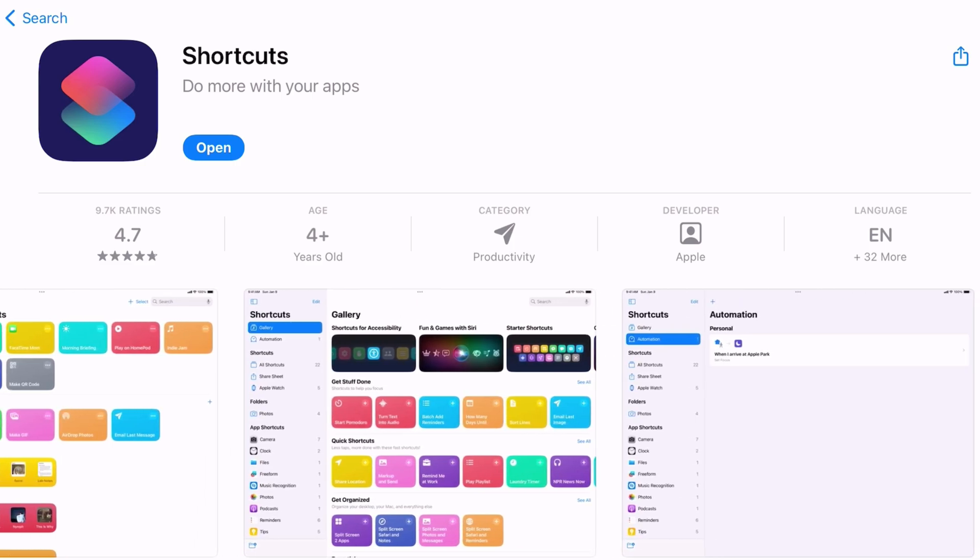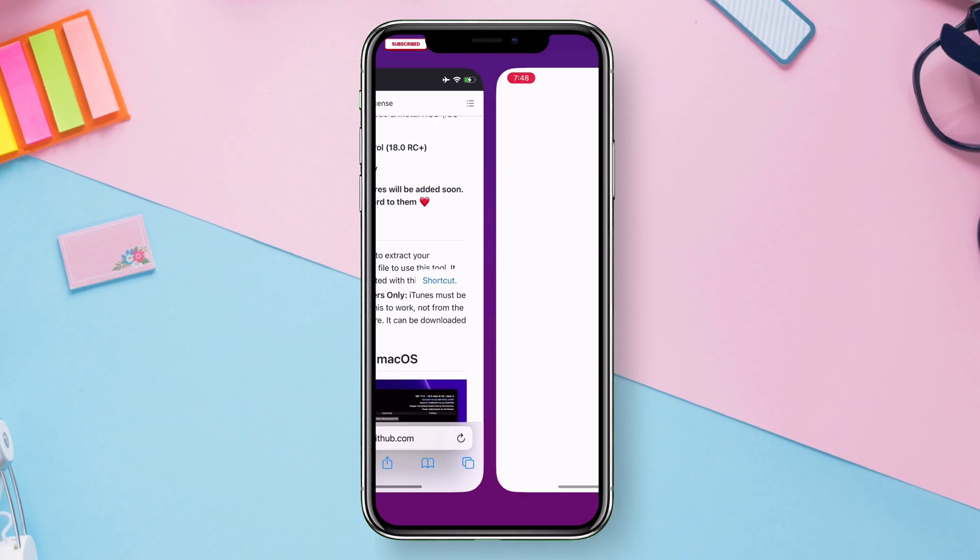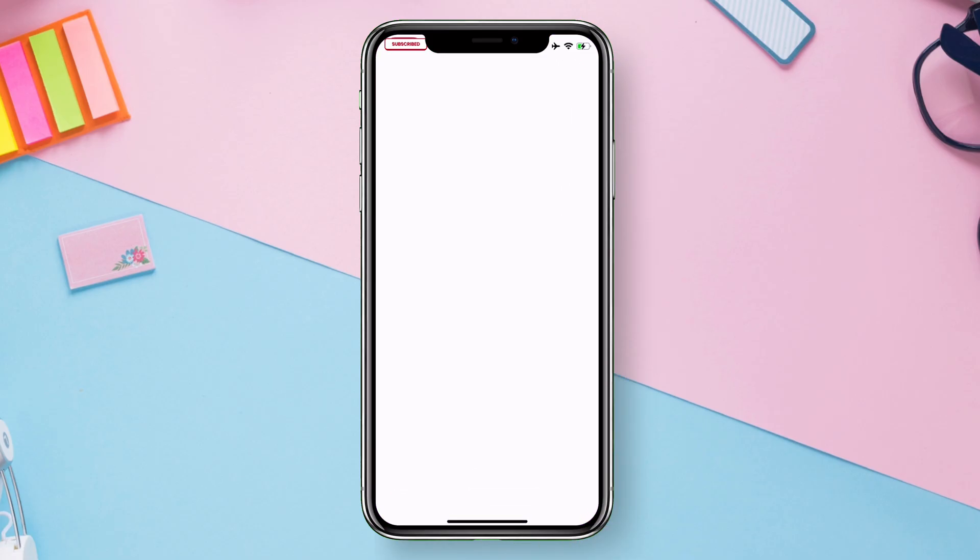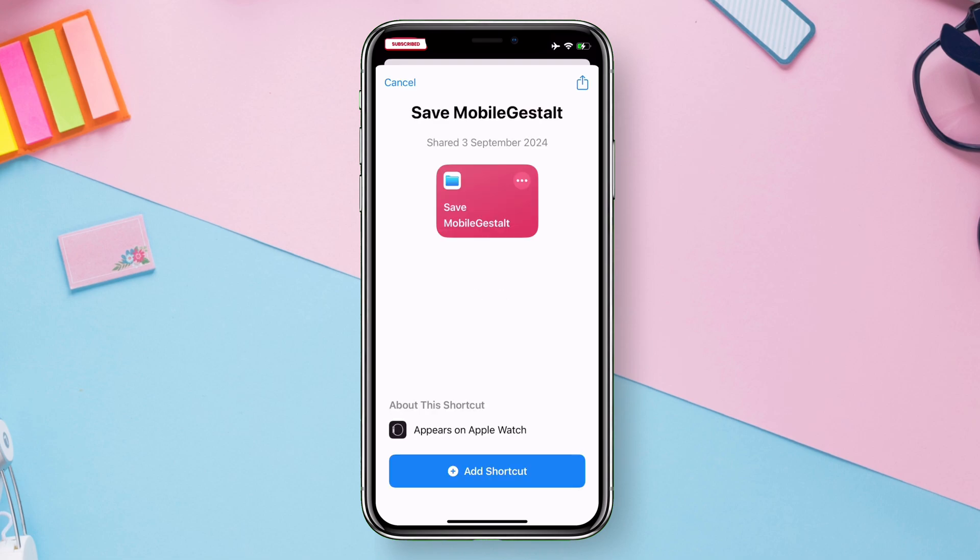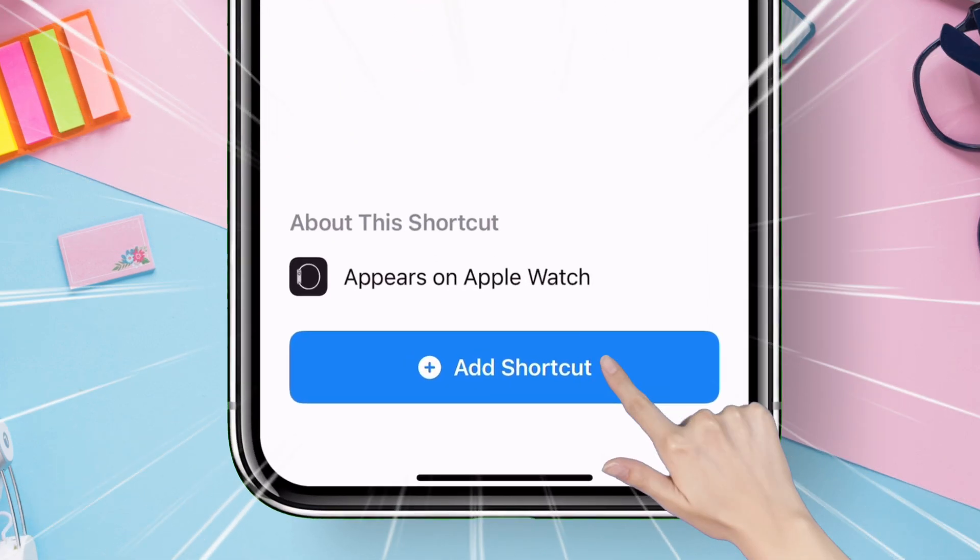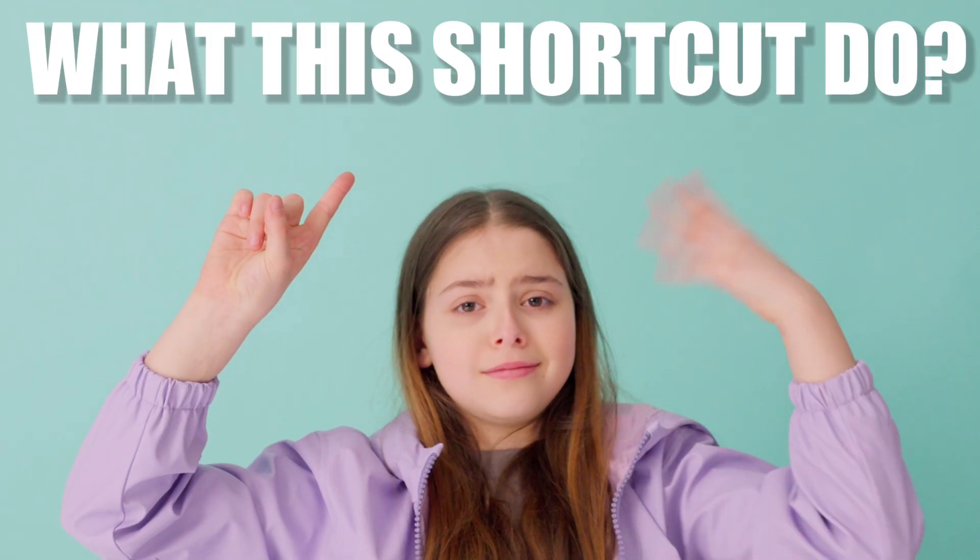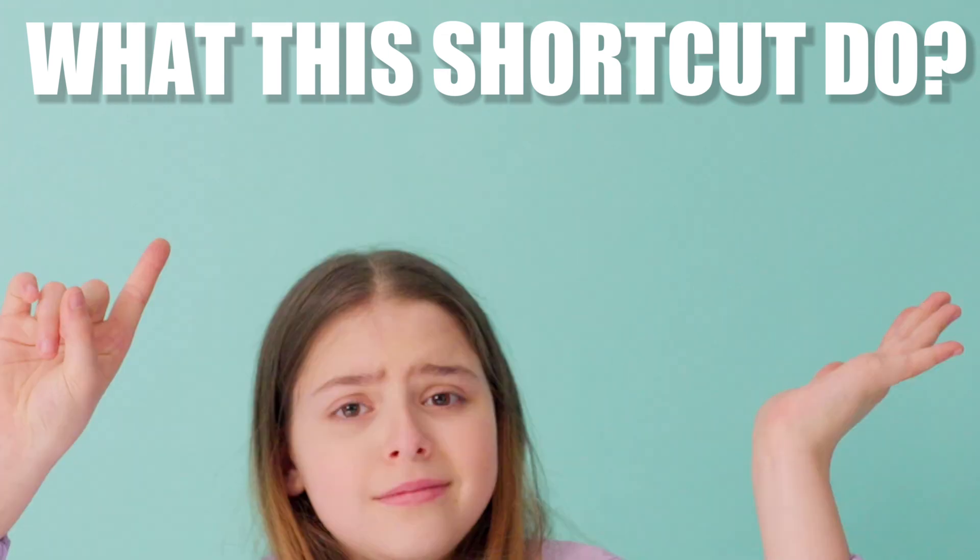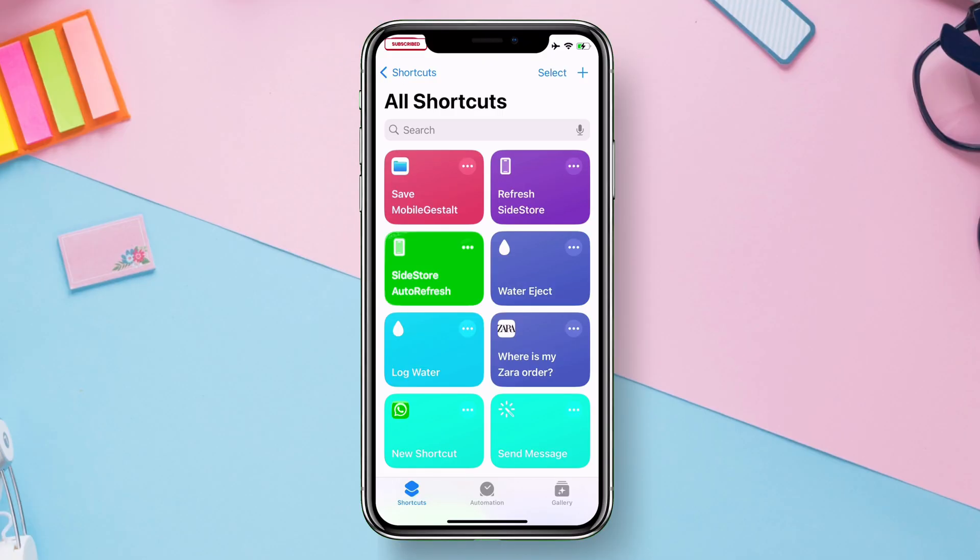Link will be in description. Tap on this hyperlink and it will open in the shortcut app as shown. Now just tap on Add Shortcut button as shown. What this shortcut does is that it will extract your device's mobile gestalt, which is required by the Masaka X to modify system settings.